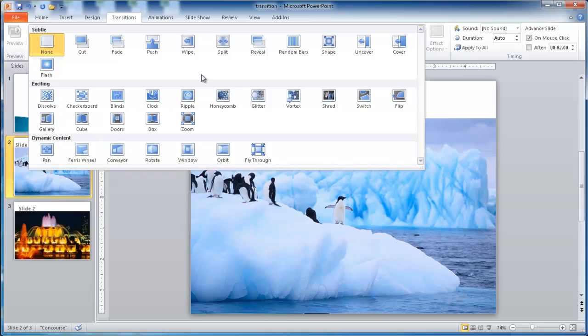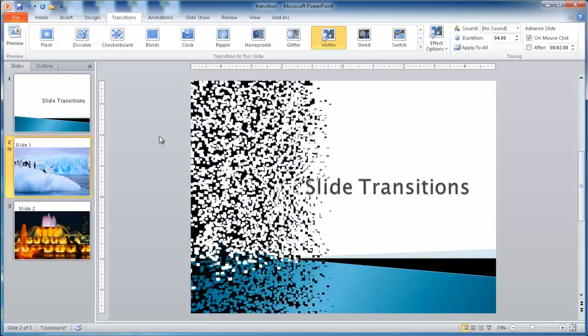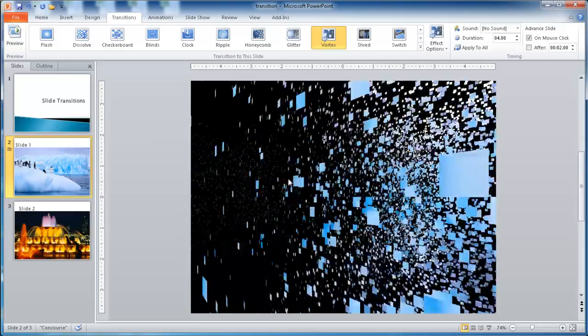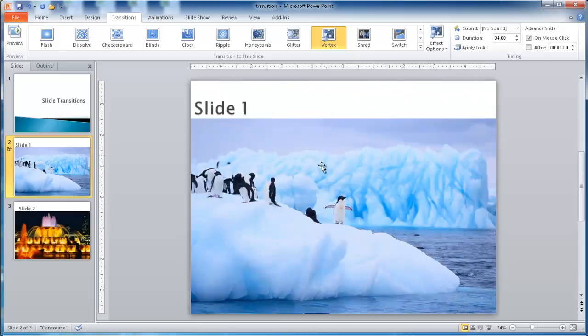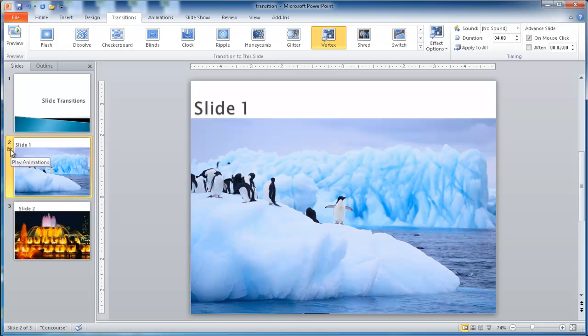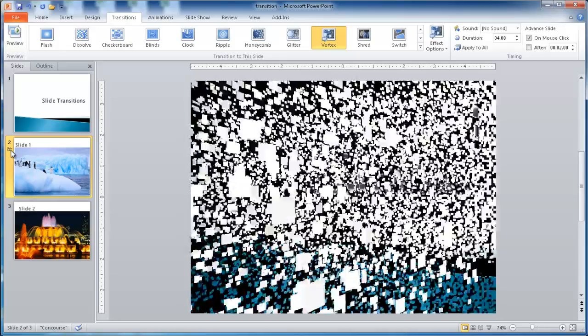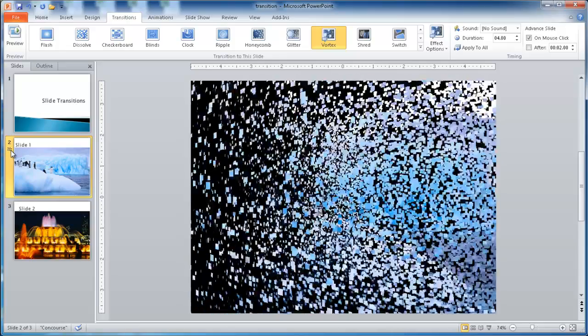The one that I had chosen earlier was the Vortex transition in the exciting category. So you see now that I've selected the slide where I want the transition to begin. I click on Vortex, and now you'll see that it shows the example of that. You can also notice that there is a little star icon here. And when you click on that, it will also play the slide transition.